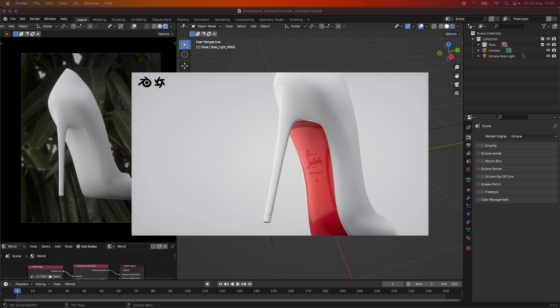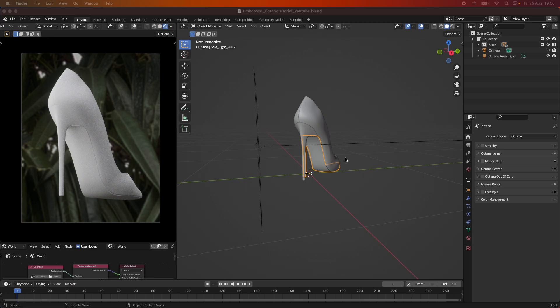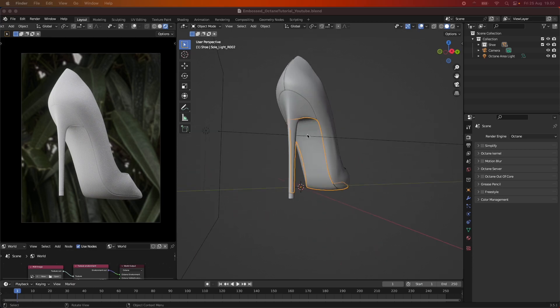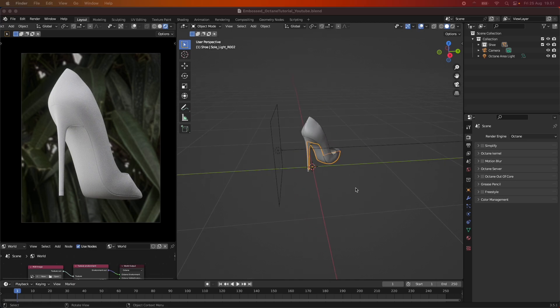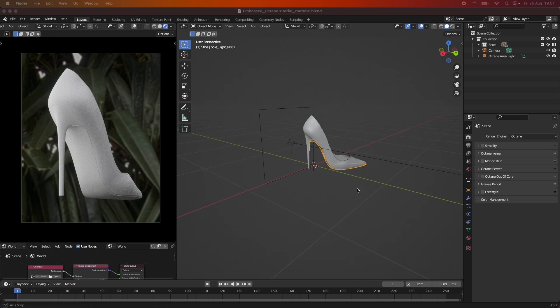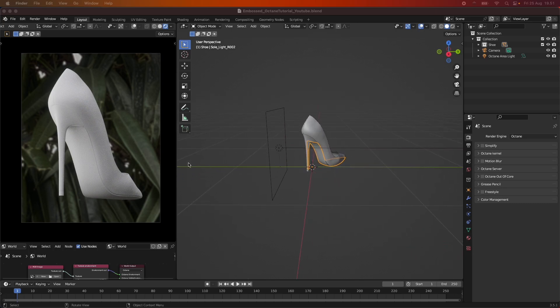Hey everyone, welcome back to another tutorial. Today we are going to be looking at how to create an embossed effect in Octane and Blender. In this scene we are going to be embossing the logo of the Louboutin shoe on the backside of the heel. This is a very nice thing to know how to do properly, and Octane does it amazingly because the texture displacement node is a really cool node within Octane.